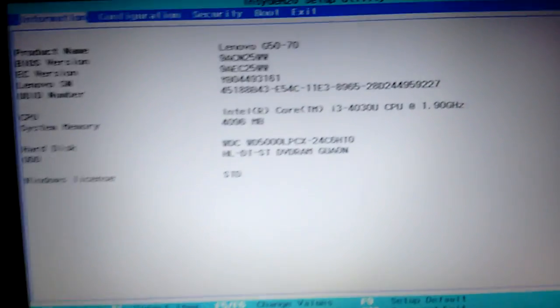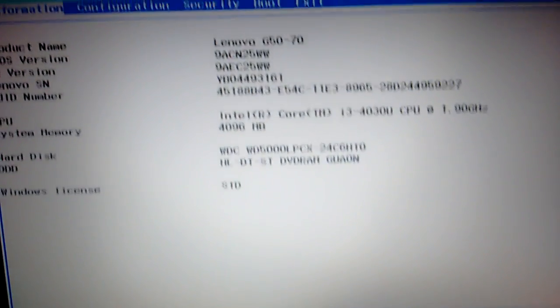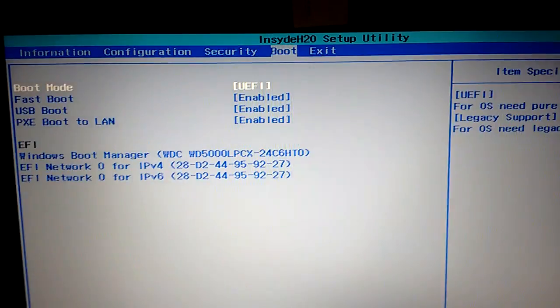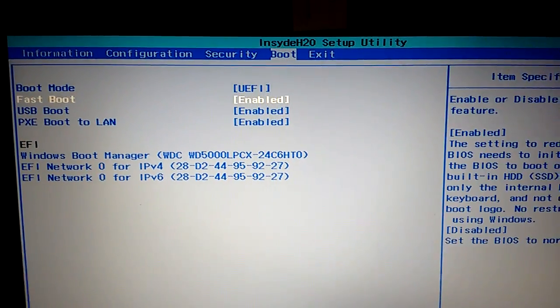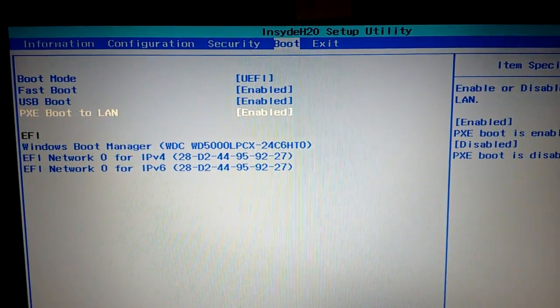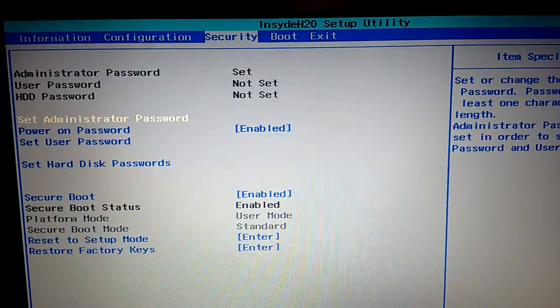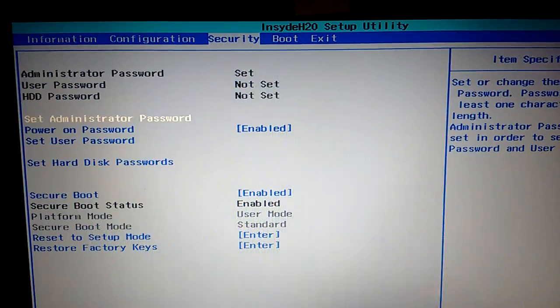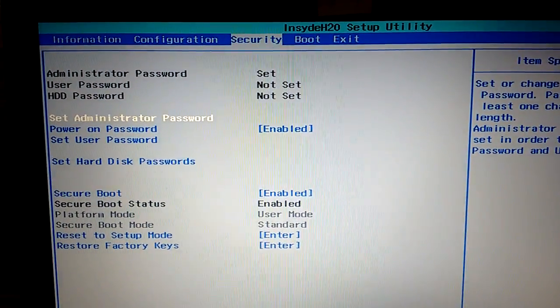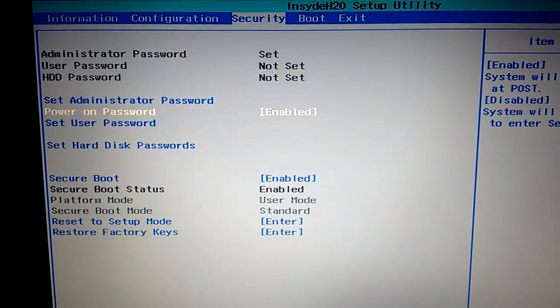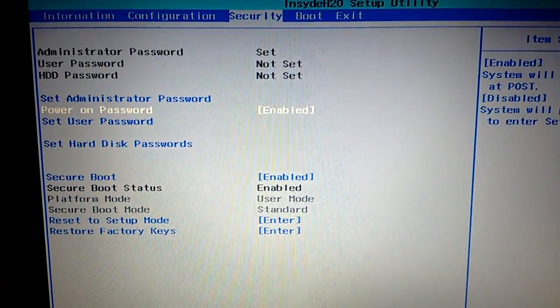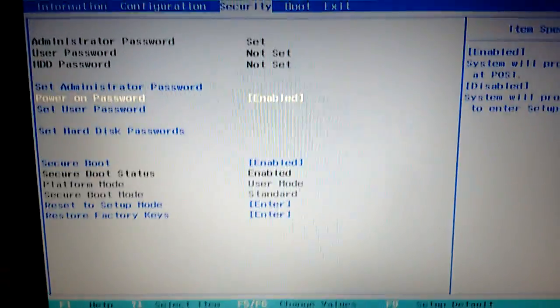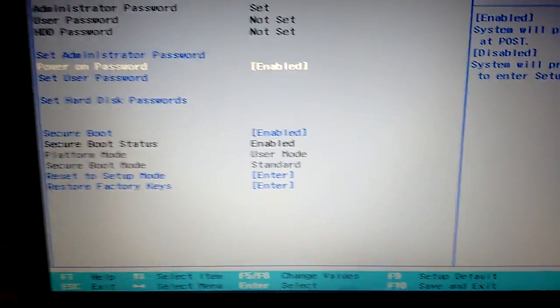Now you can change the boot order if you want. And if you are using a pen drive to format your laptop and make some changes, you can set an administrative password, a power-on password, which you saw when I turned on my laptop.